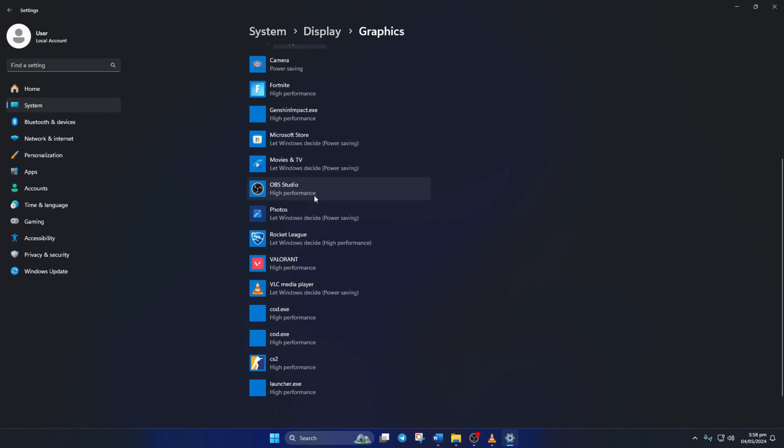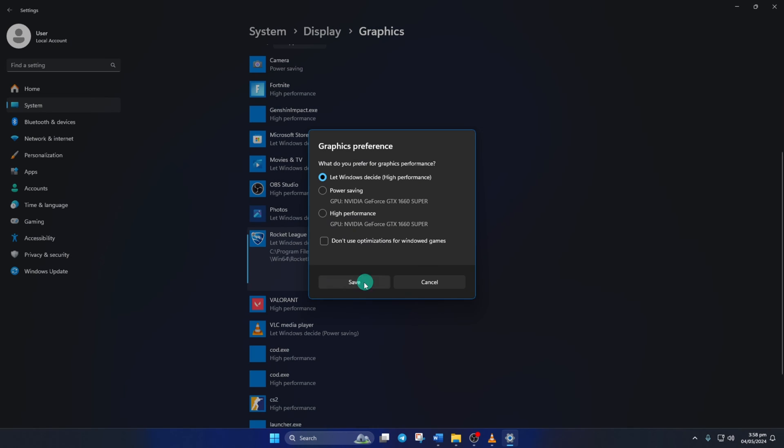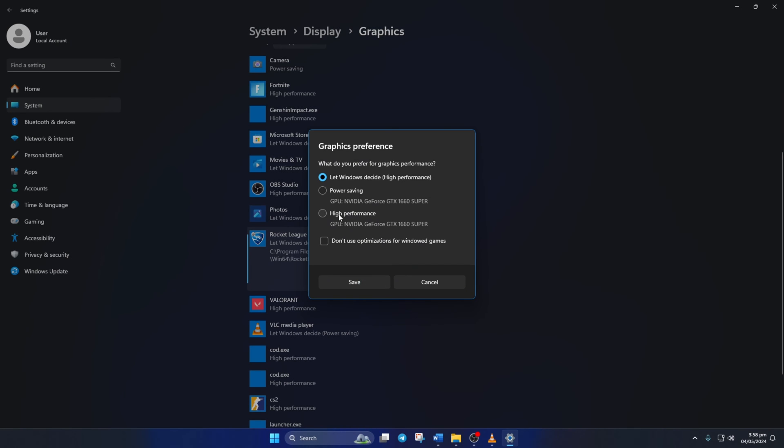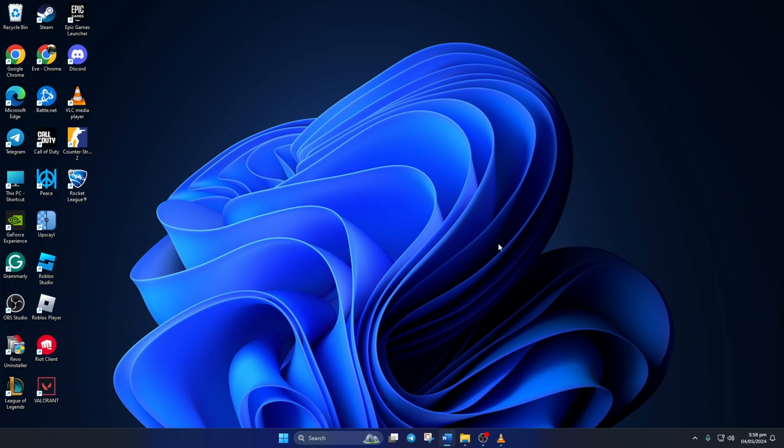Here, in the list, you will find Rocket League. Just click on it and then hit the options button. Lastly, click on high performance and then on save. Now, you should notice fewer FPS drops in the game.